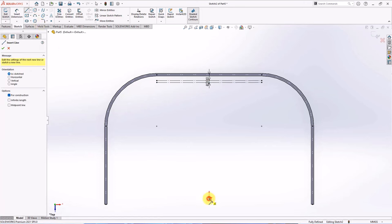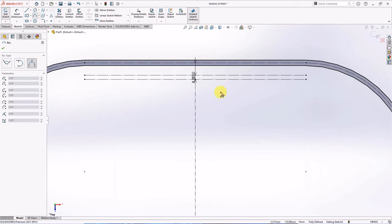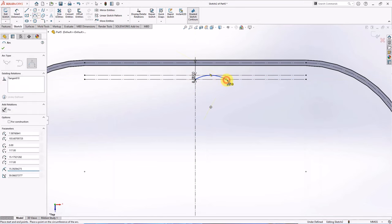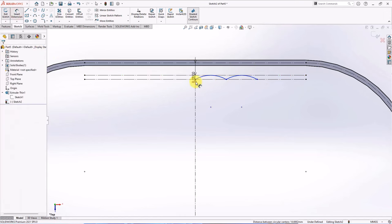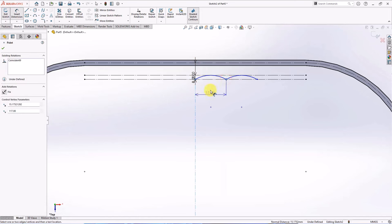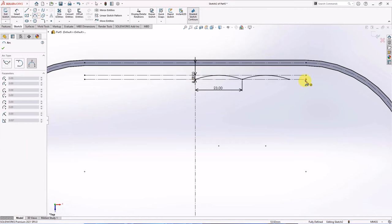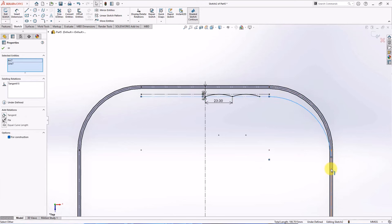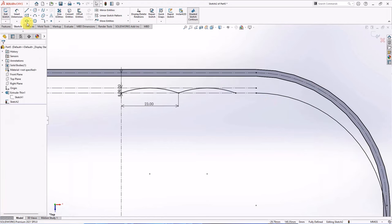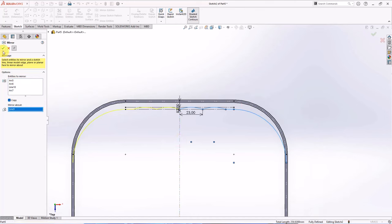Create centerline and create sketch arc. Make equal. Set the distance at 19 millimeters. Create sketch arc — tangent. Then connect sketch with line. Choose mirror entities and select entities to mirror.